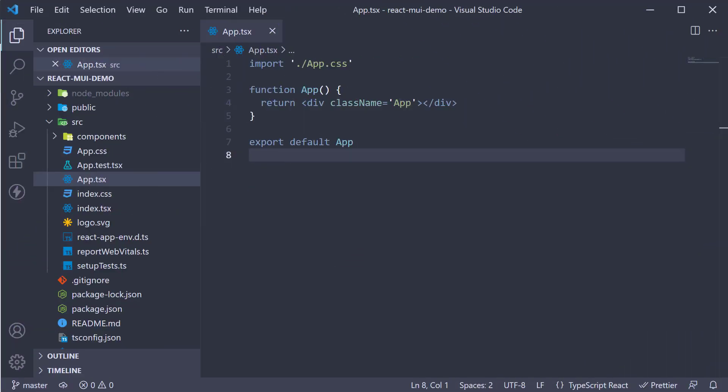In this video, let's discuss typography in Material UI. Typography basically deals with the style and appearance of text on your website.